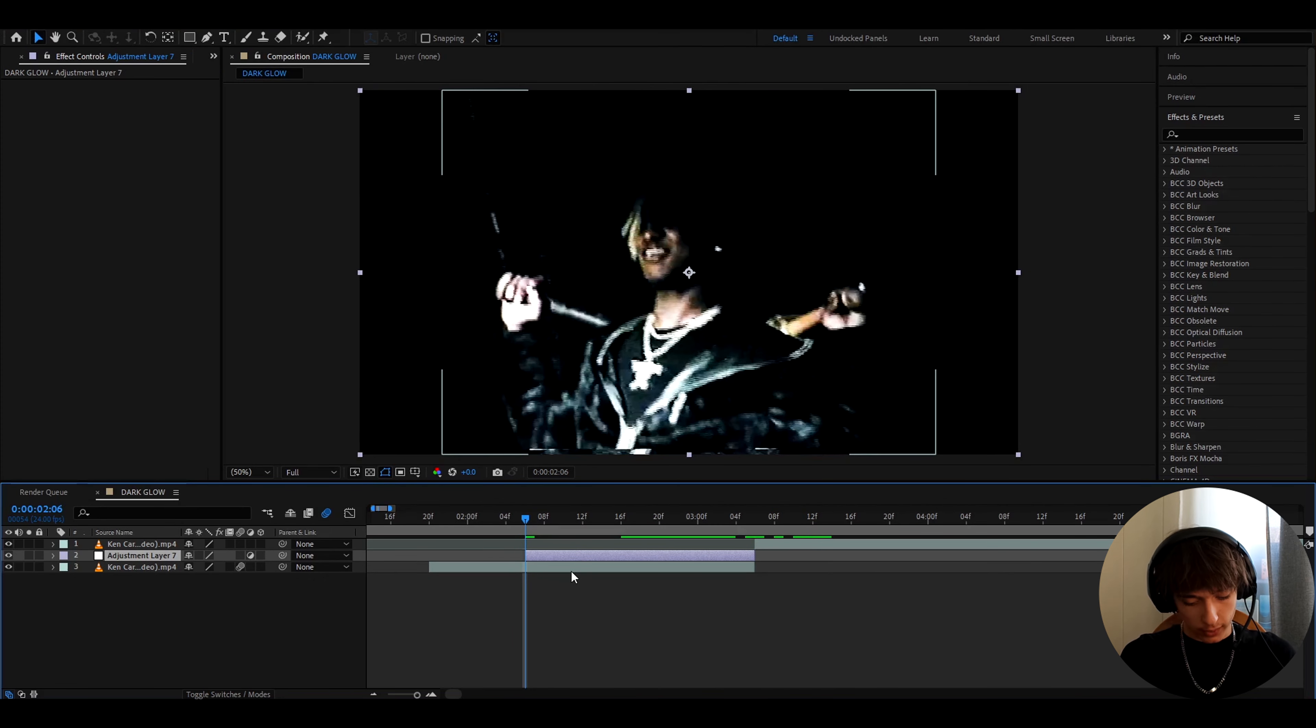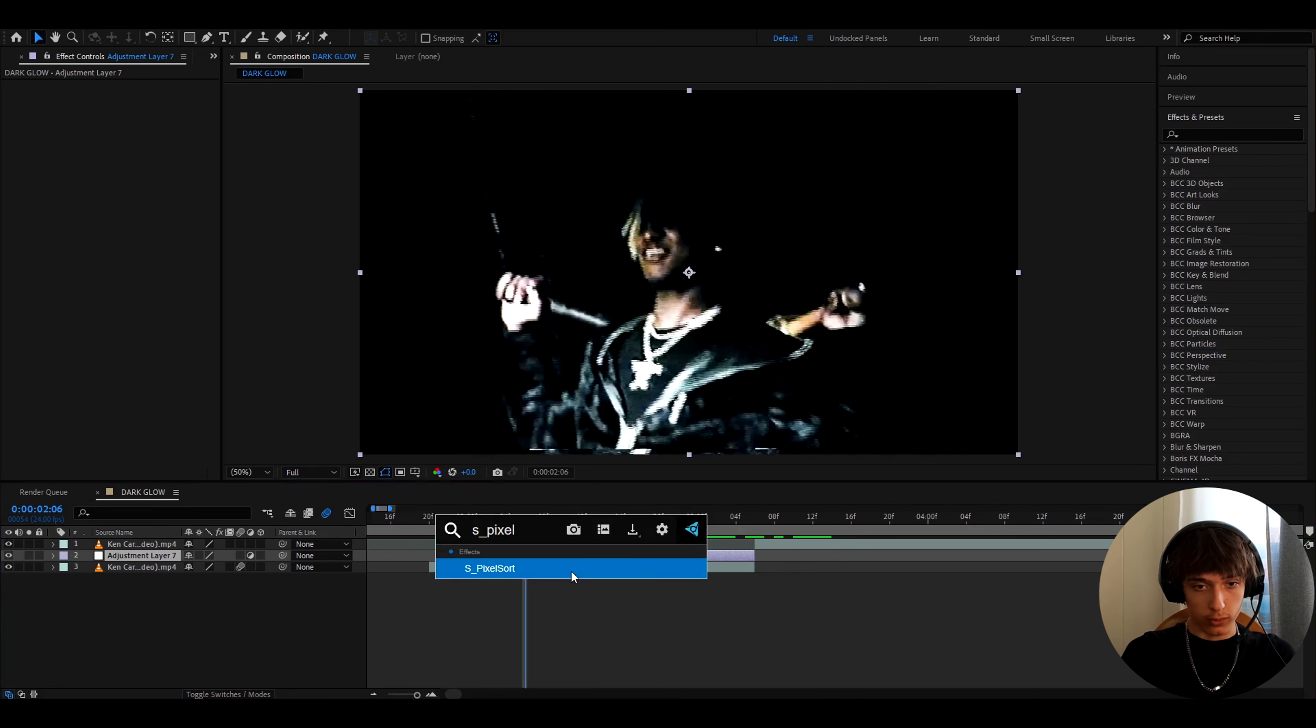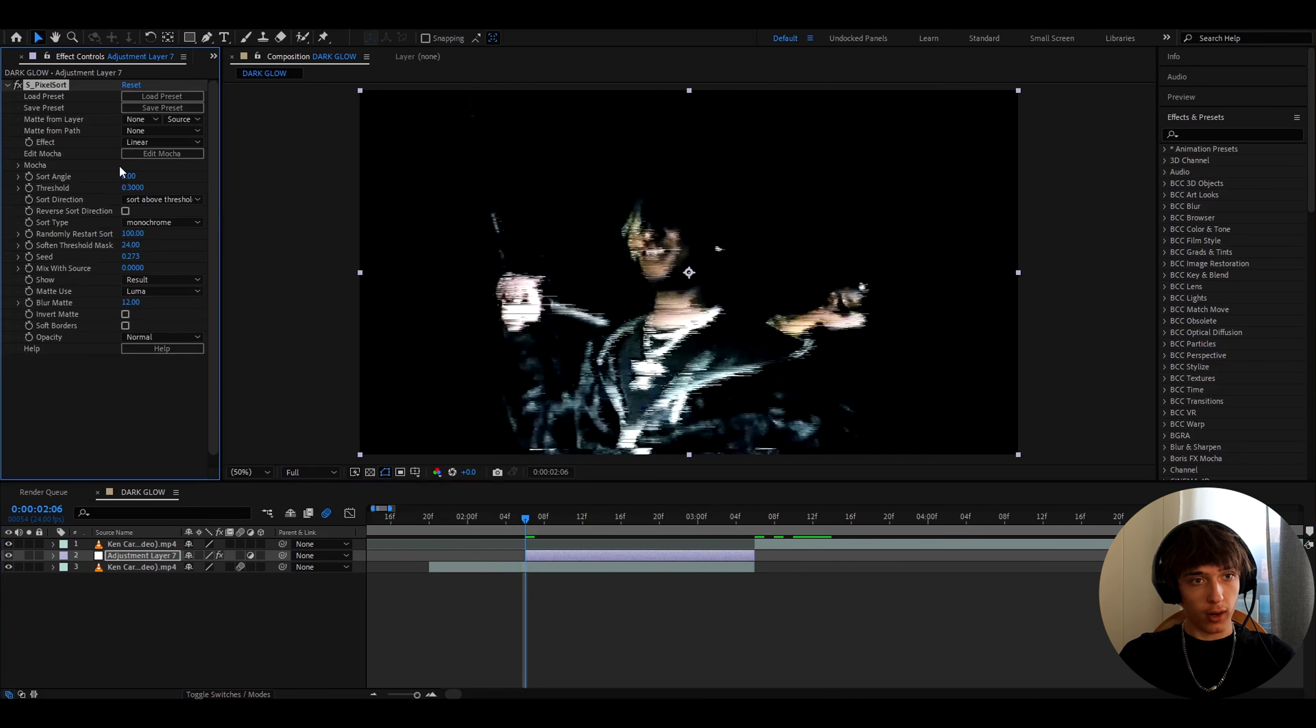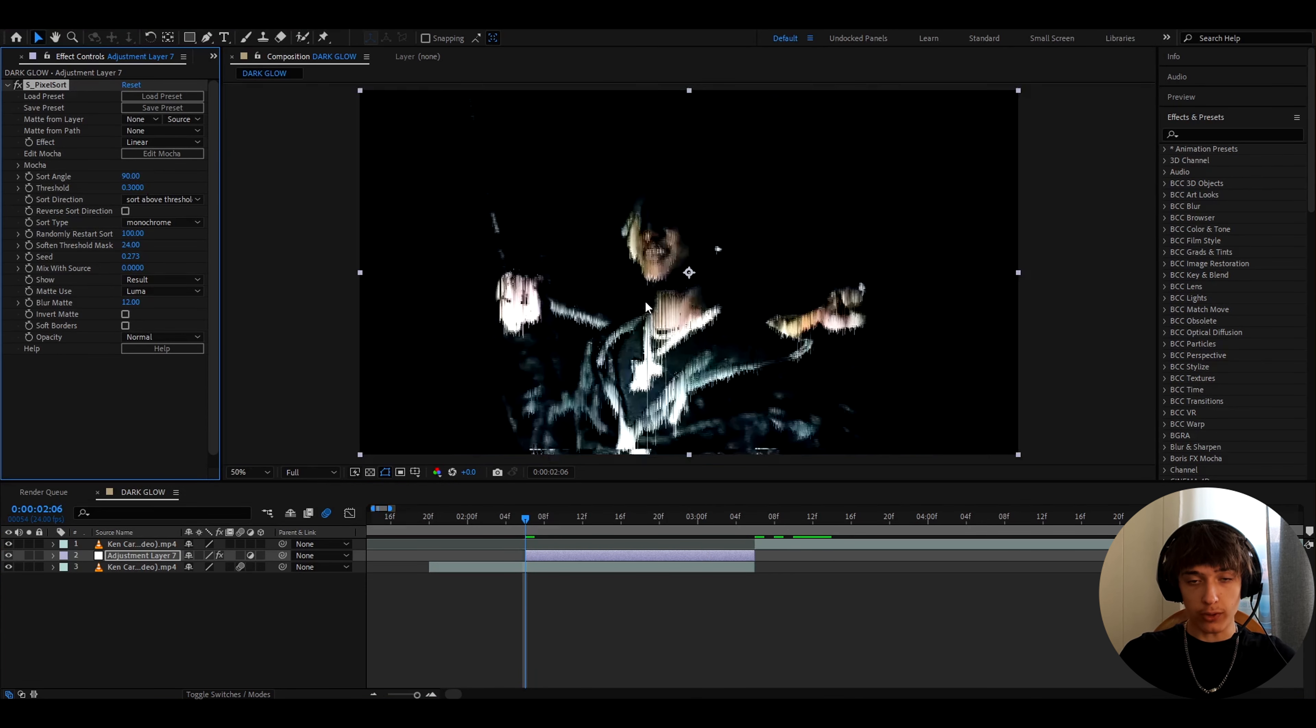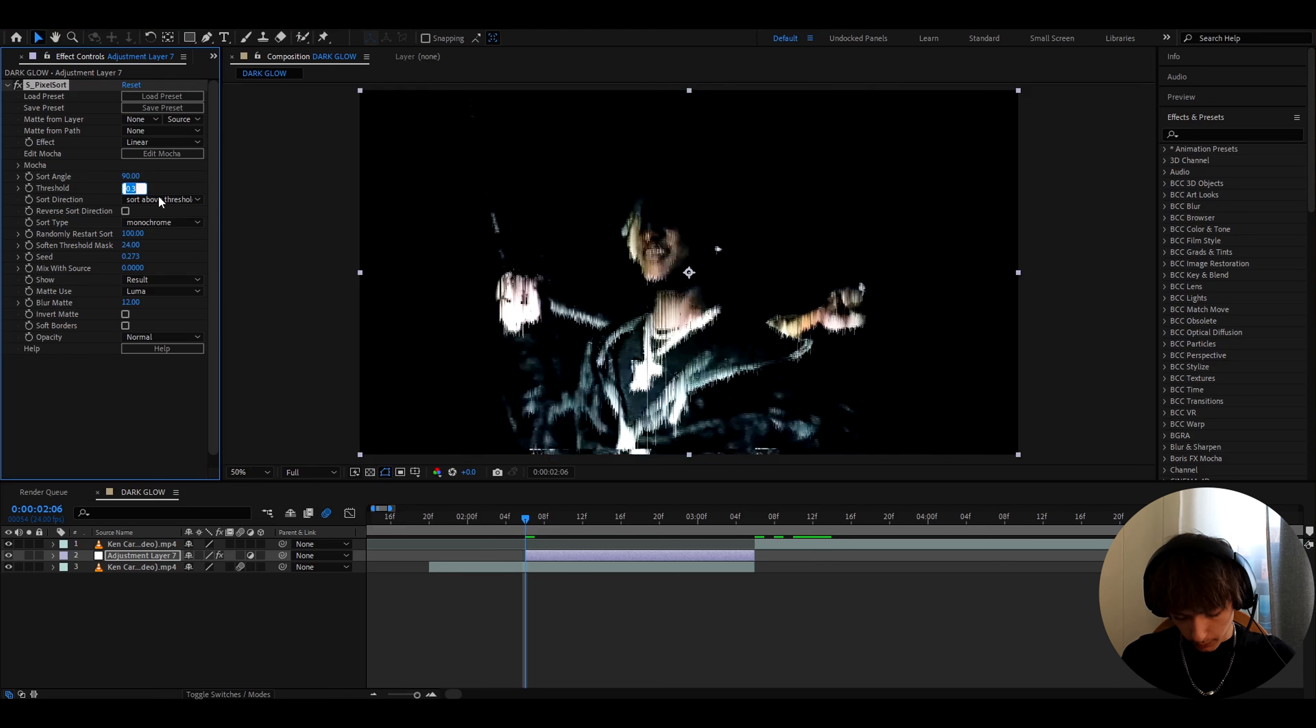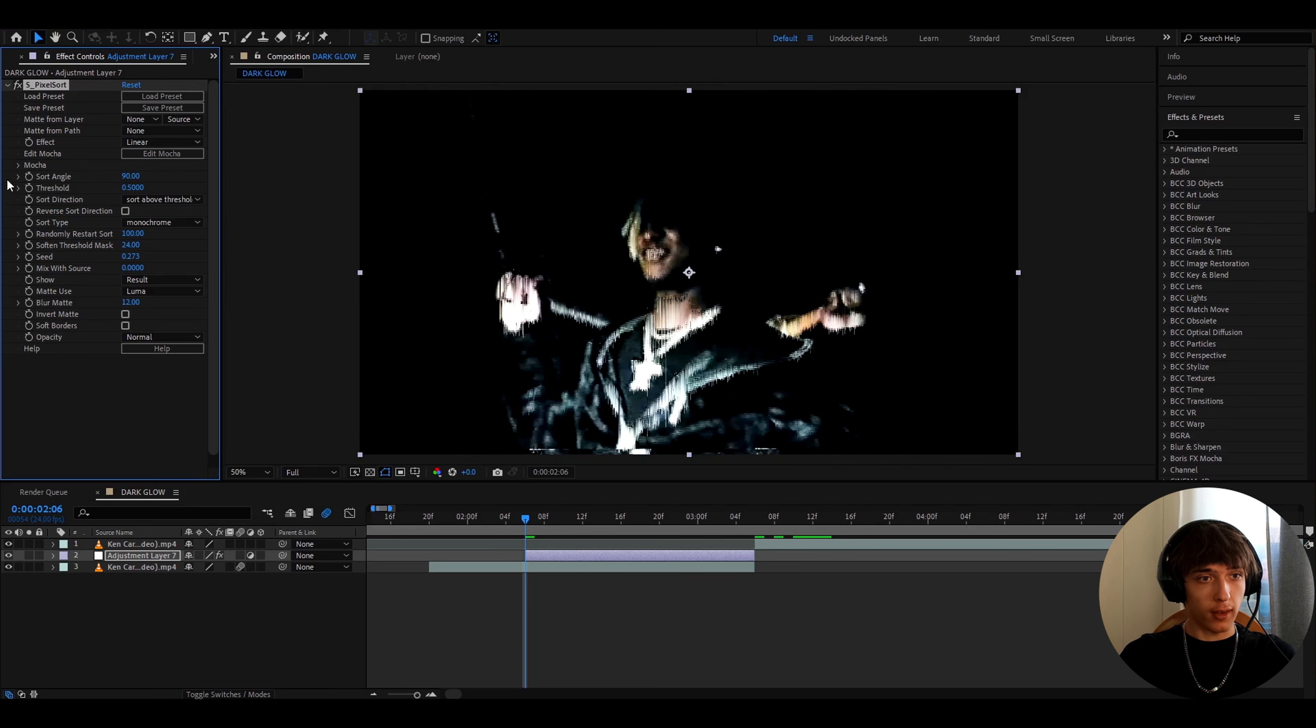So the first effect I like to add here is S Pixel Sort. Now here I like to make the sort angle to 90, which will make it go down, and at the start I like to make the threshold to 0.5, and then keyframe it.